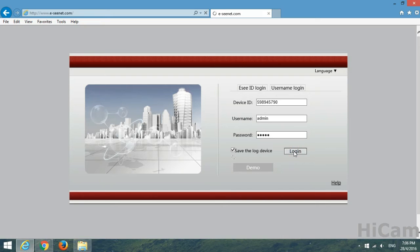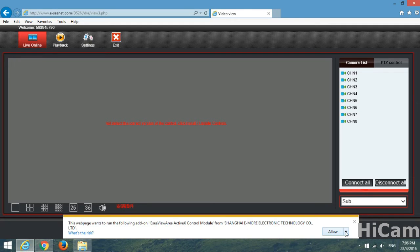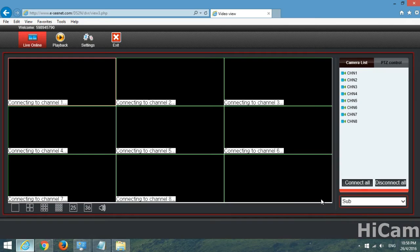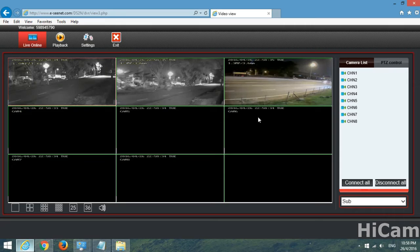Login. The webpage wants to run the following add-on. This is the add-on which we have downloaded just now and then just allow. As soon as after you allow it, the nine split screen should show up over here.